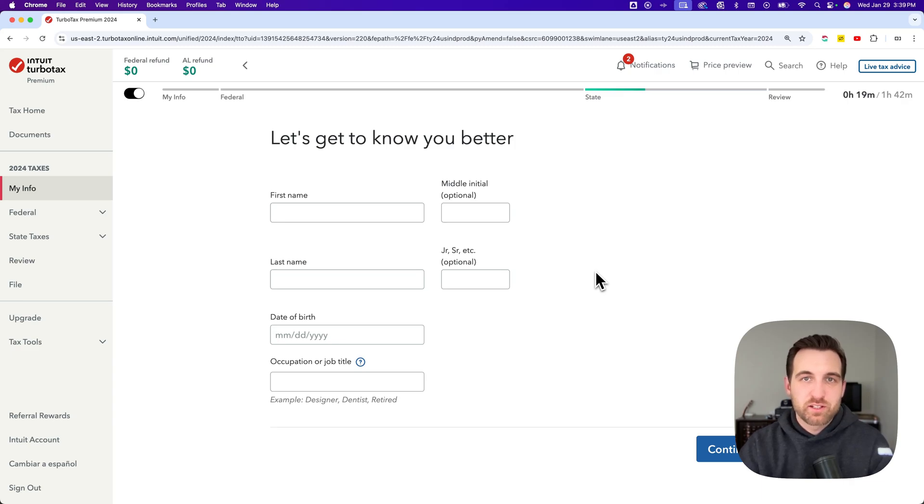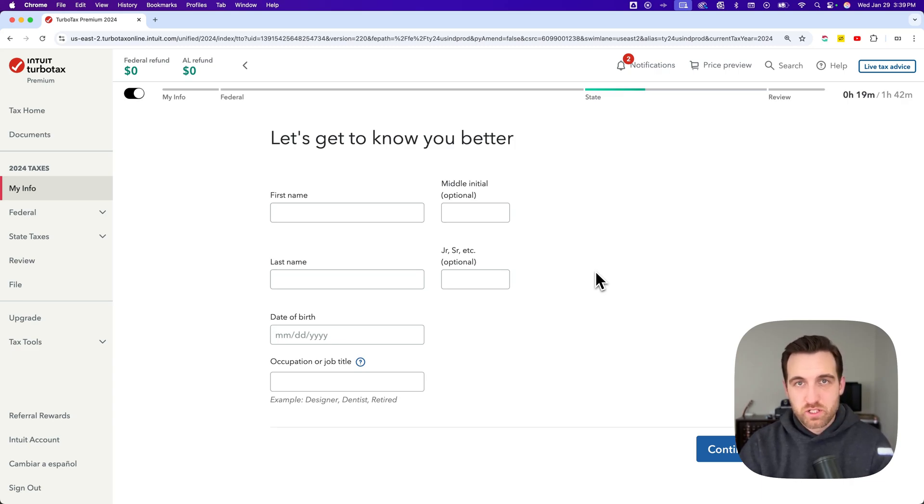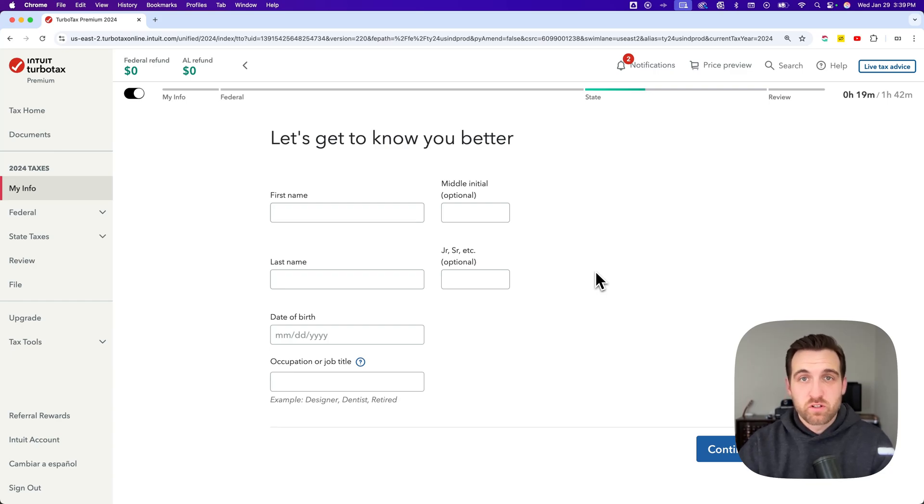Here's how to switch TurboTax back to free without starting over. You can do this if you're on one of the do-it-yourself products.